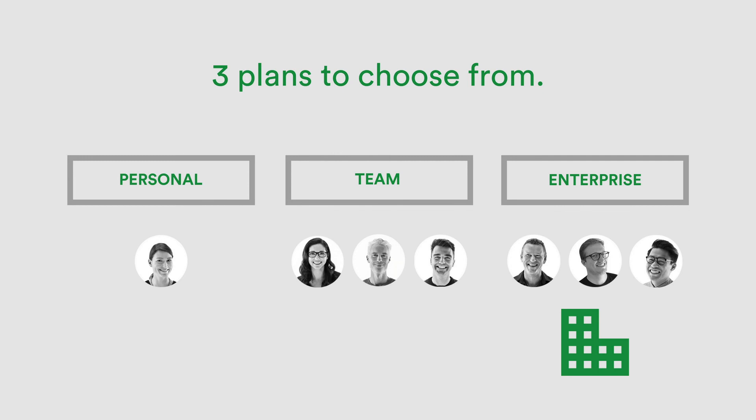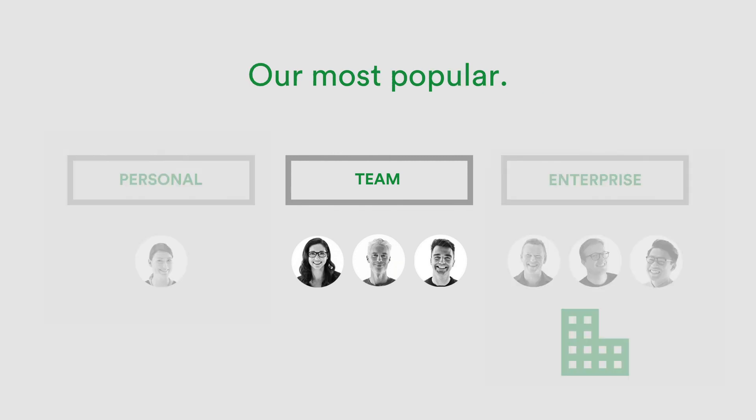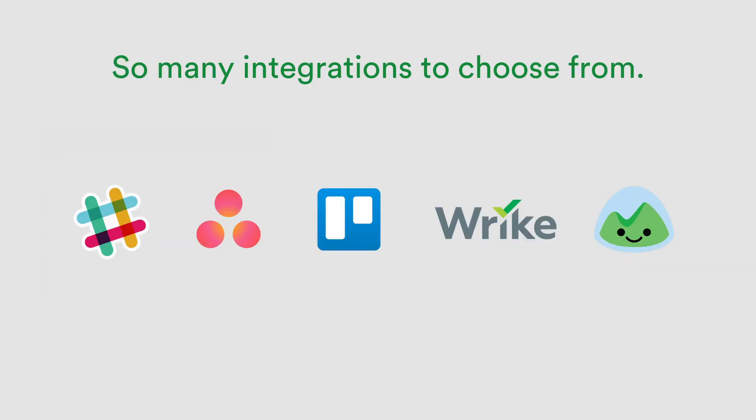PageProof is available on monthly subscription. Our team plan is most popular for small to medium-sized teams, and allows easy team management, connection of PageProof with popular business tools.